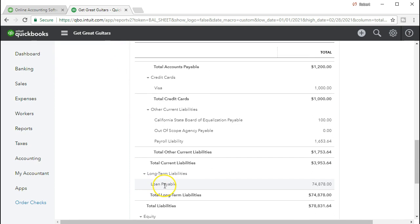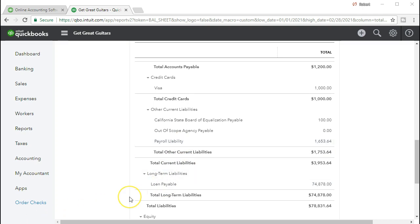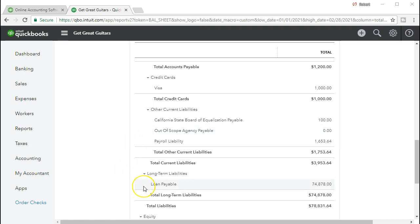Back at our QuickBooks balance sheet, we have our loan payable down in the long-term section. What we really want is another loan payable account up in the current liabilities — a short-term loan payable, or loan payable current portion — and we're going to pull that $5,000 up there. We're going to do this one loan at a time.